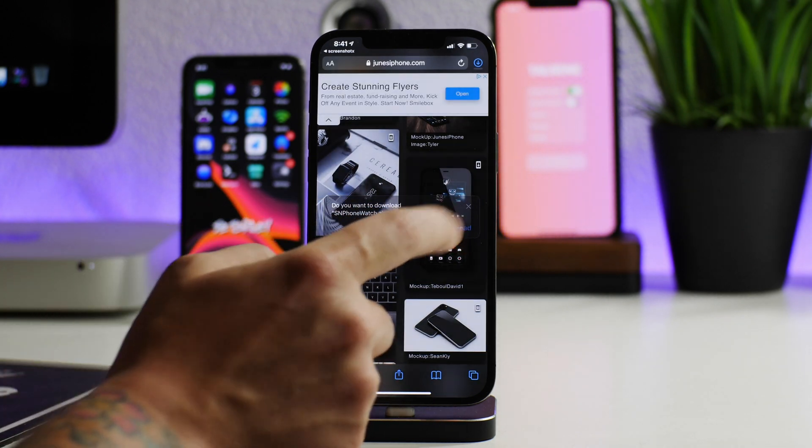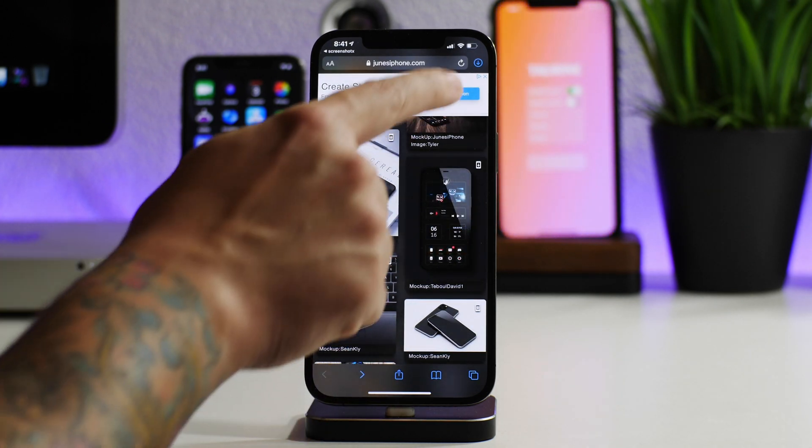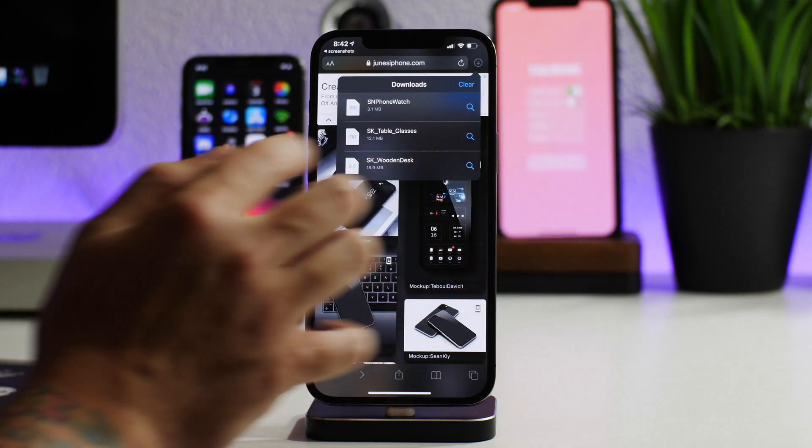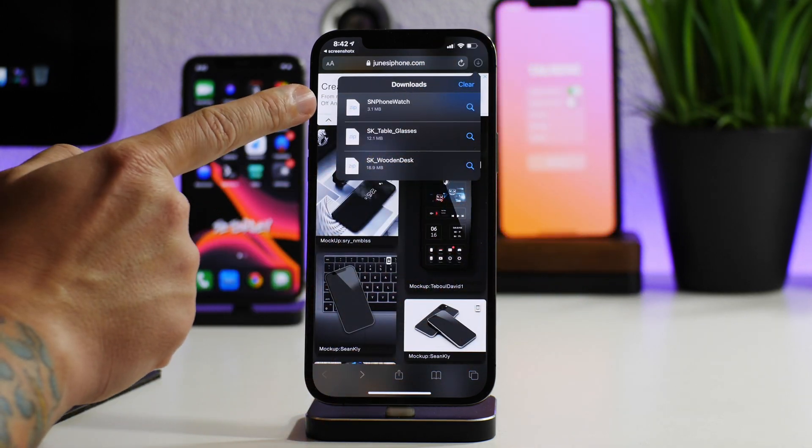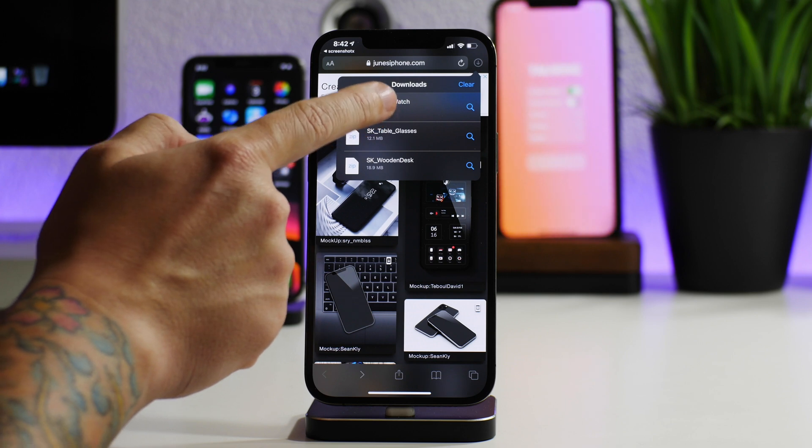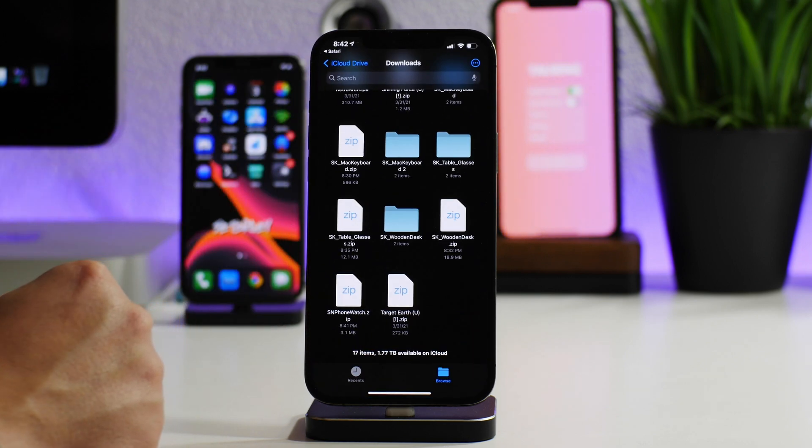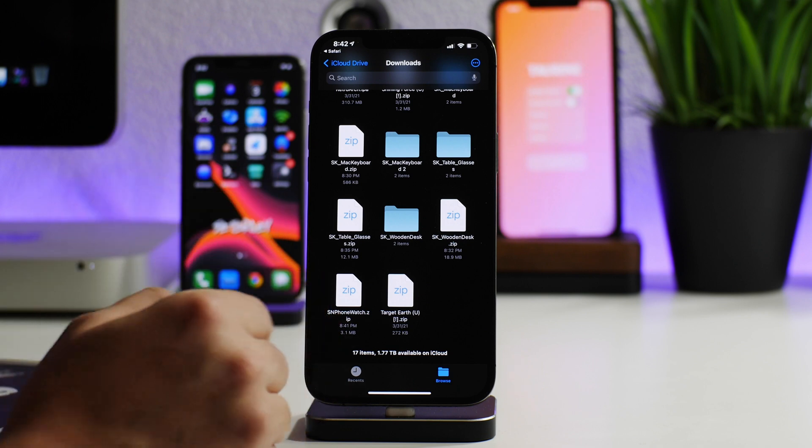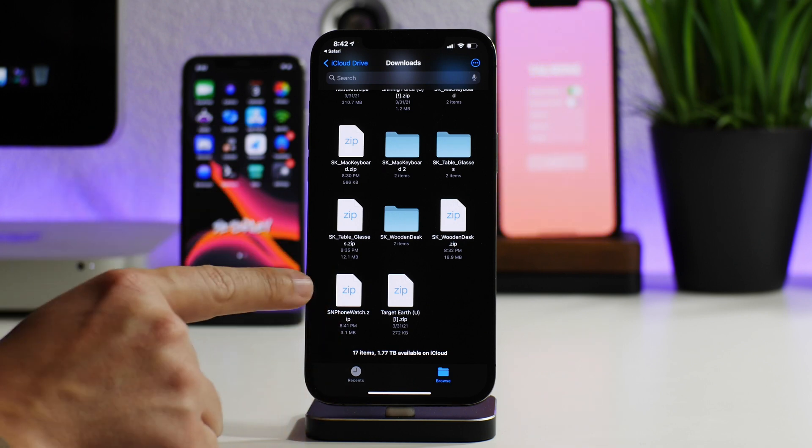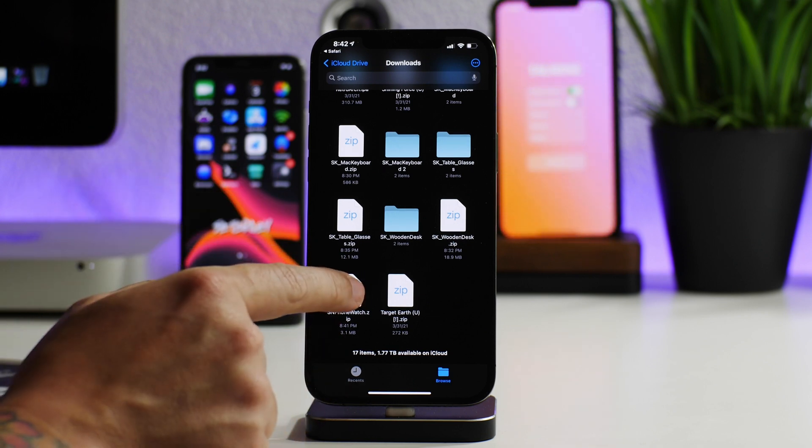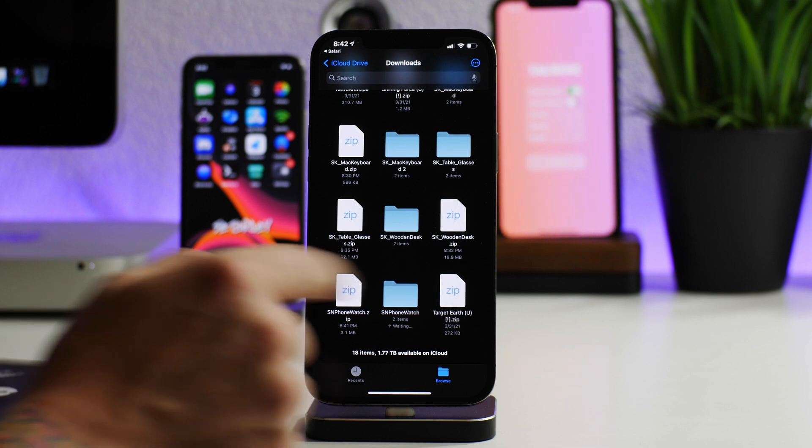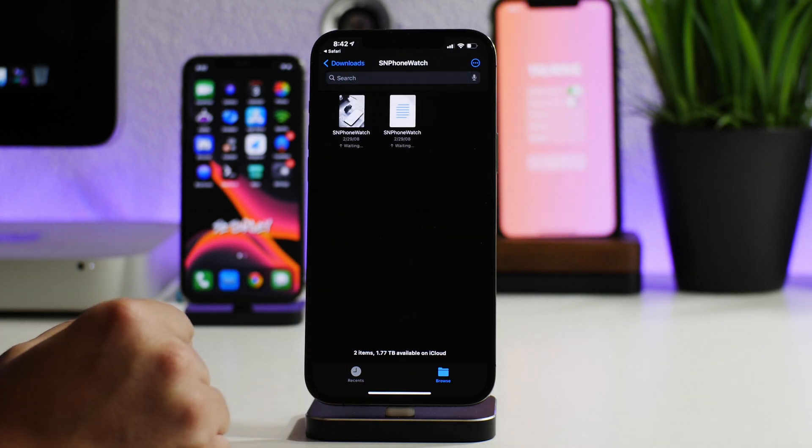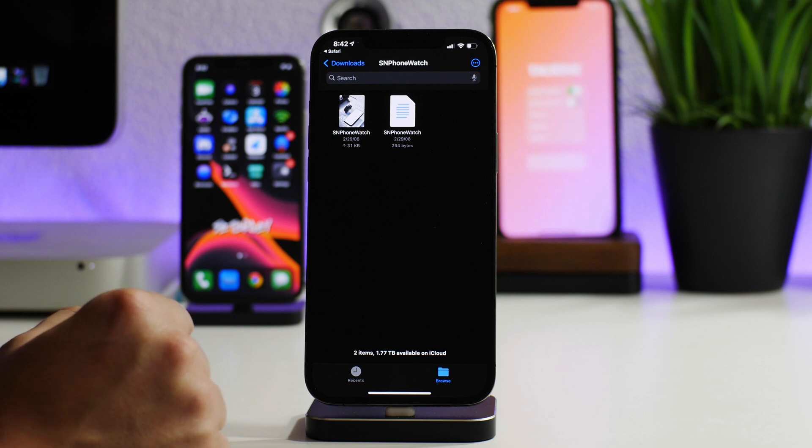We'll click on download on the mock-up. As you can see, it finished in the downloads. There it is—SMP phone watch. I'm just going to click on the zip file and it's going to jump us into our Files application. Then what we've got to do is click on the zip file to unzip it. As you can see, here is the mock-up and the file that we need to install in order to get it working.